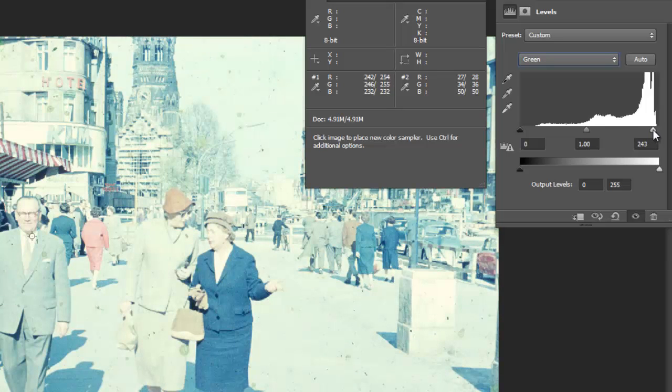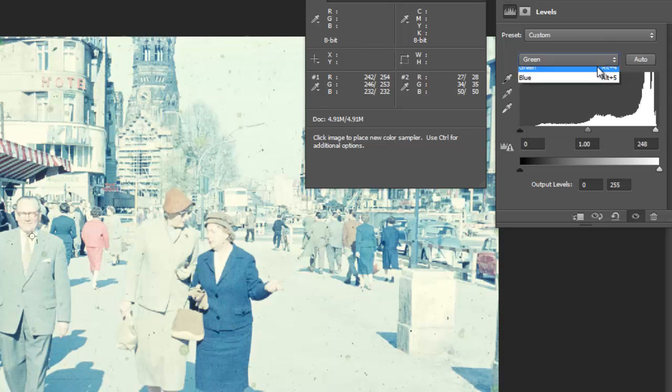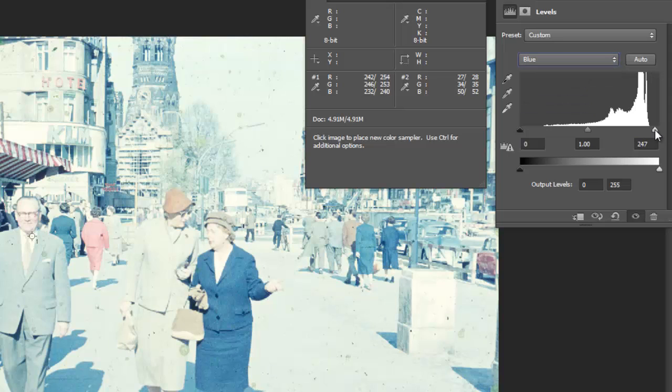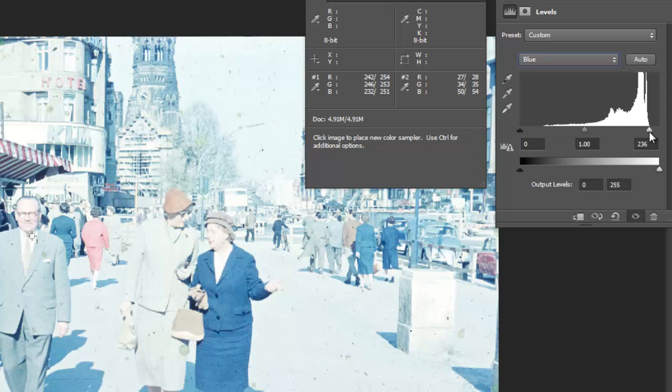We're going to have to add... It's not changing. Oh, I'm still on the green, sorry. There we go, that makes more sense.